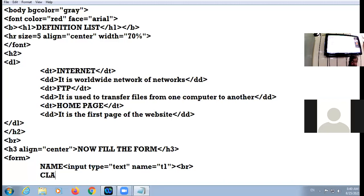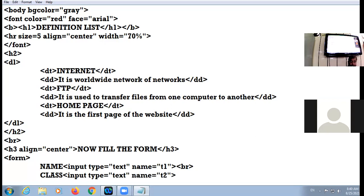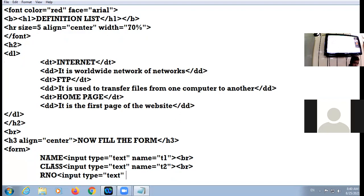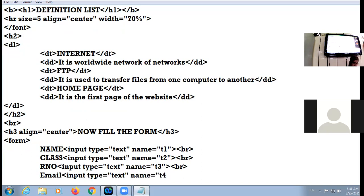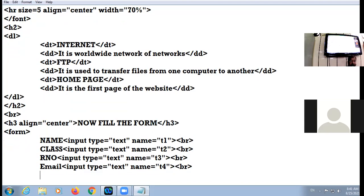Next field is 'Class': input type equal to text, name equal to p2, and br. Then I have 'Roll Number': input type equal to text, name equal to p3, and br. Then one more text box for 'Email': name equal to p4, and br.